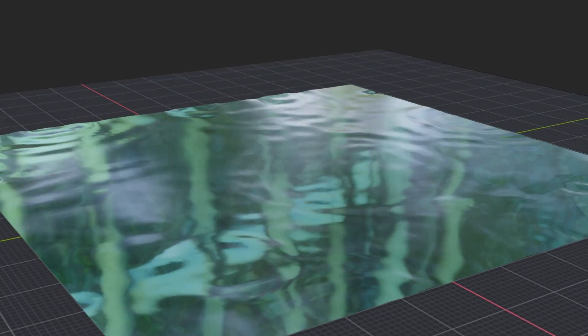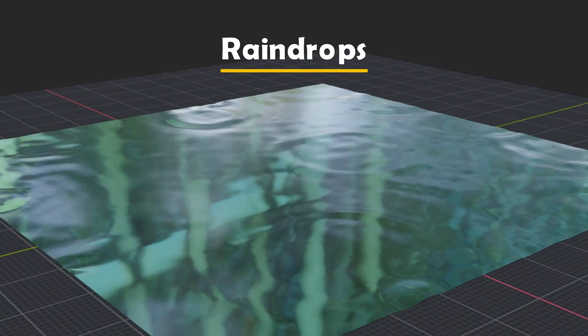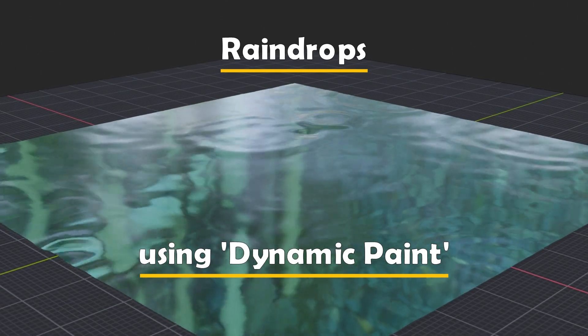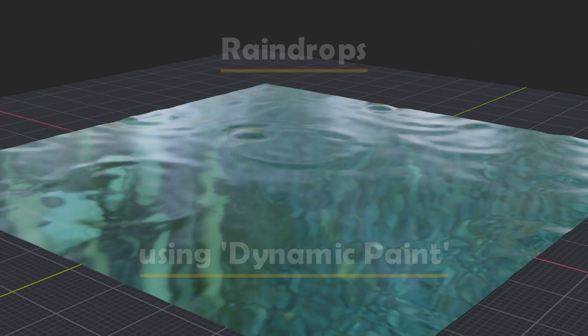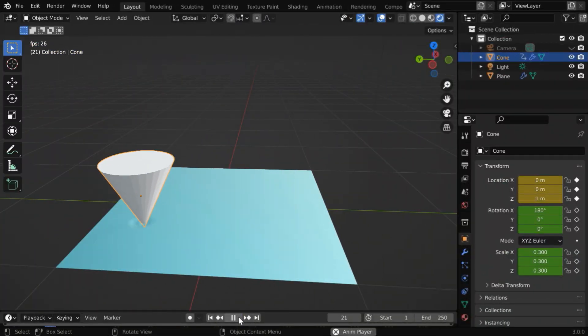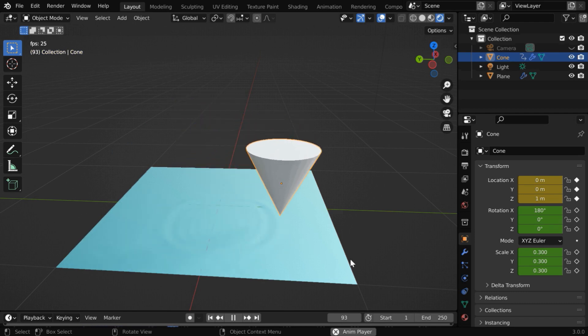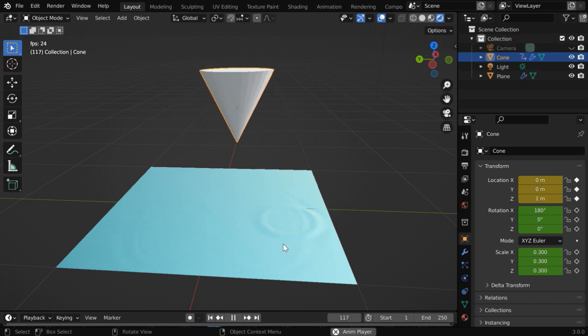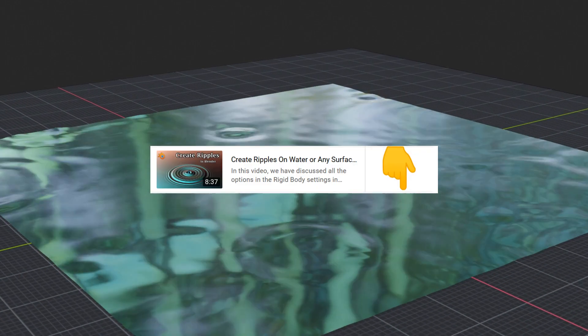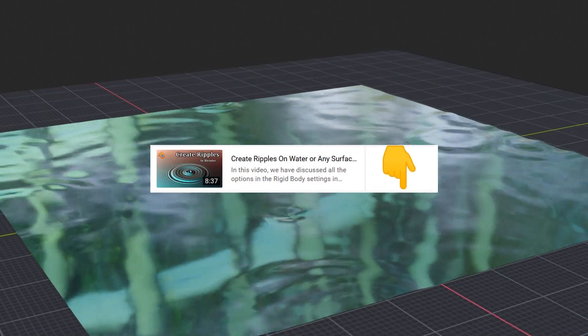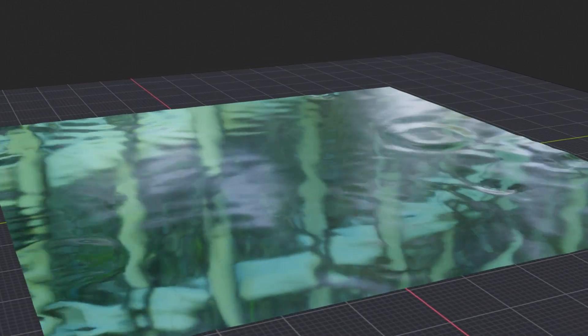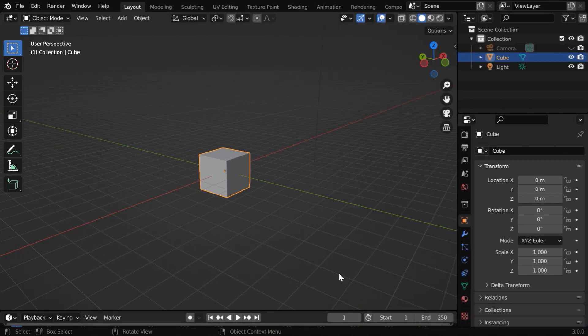In this tutorial we will learn how to create a realistic scene of raindrops on water in Blender. Since it is based on dynamic paint, it will help if you first watch our previous tutorial on dynamic paint to know how to create ripples on water. The link is given below in the video description. We'll apply that same technique here, so let us now start with a blank new scene.